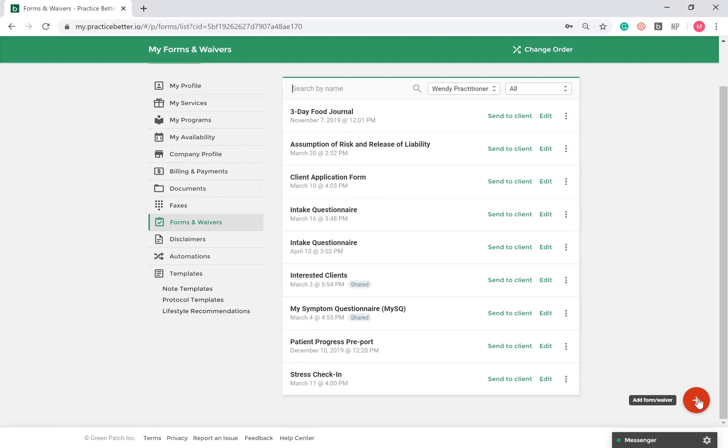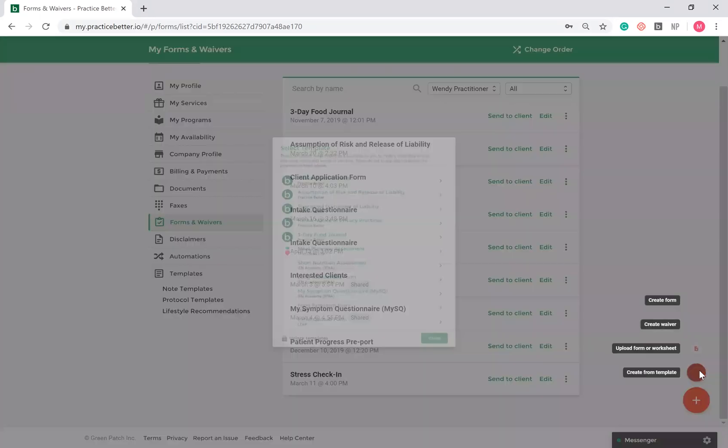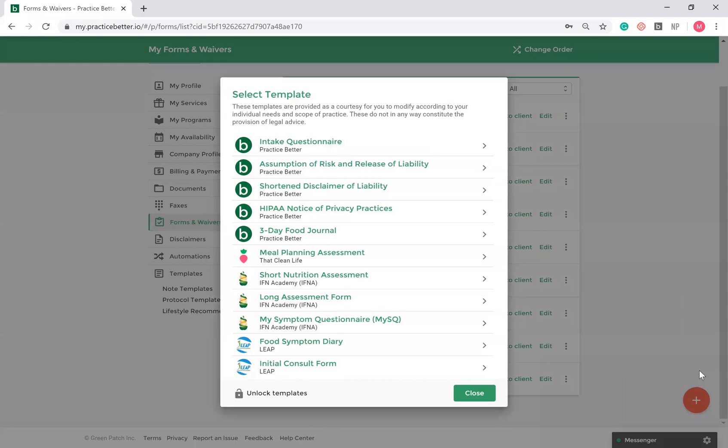When you click on this button, you'll be prompted to create a new form or waiver from scratch, upload a form from your computer's hard drive. Keep in mind, if you're uploading an external form to Practice Better, your clients will not be able to complete it within the portal. Lastly, you have the ability to create a form or waiver using one of the available templates. You can use the templates as is or customize it to fit your needs.